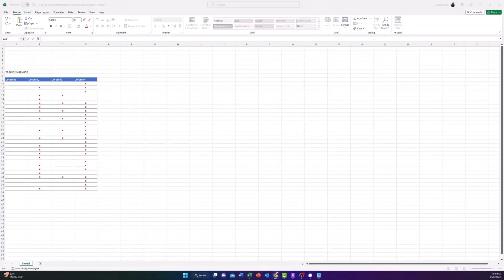When it comes to finding blank rows in Excel and you have a spreadsheet full of data, finding blank rows manually like I showed before can be very time-consuming. One way that is easy is to use a filter in Excel.